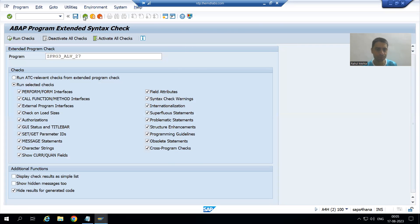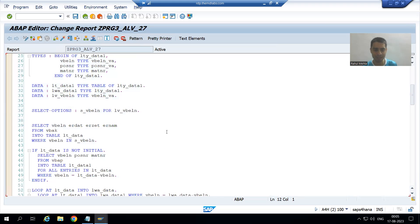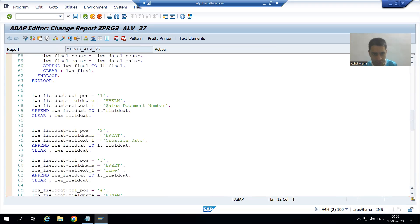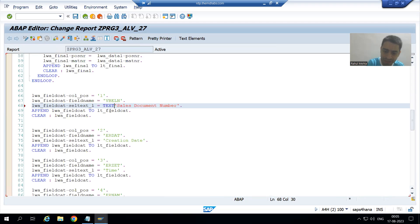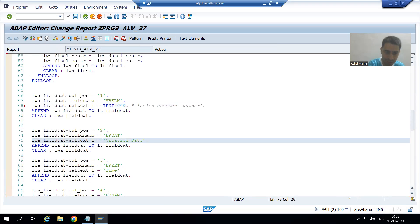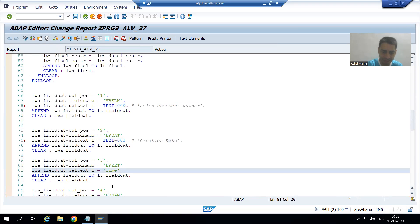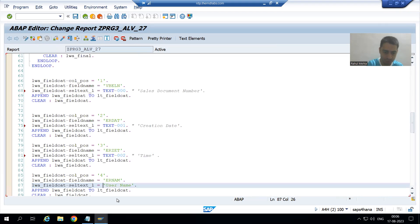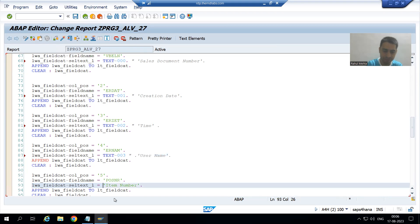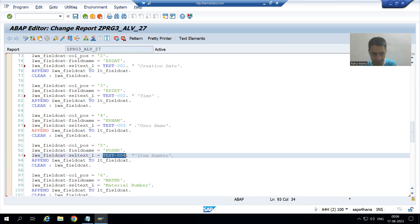I go to change mode and replace the hard-coded labels with text symbols: `TEXT-000`, `TEXT-001`, `TEXT-002`, `TEXT-003`, up through `TEXT-005` and `TEXT-006`, replacing each hard-coded string in the program.